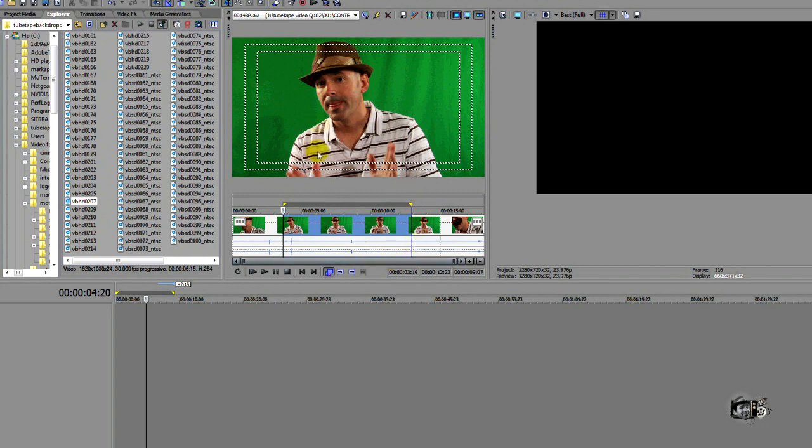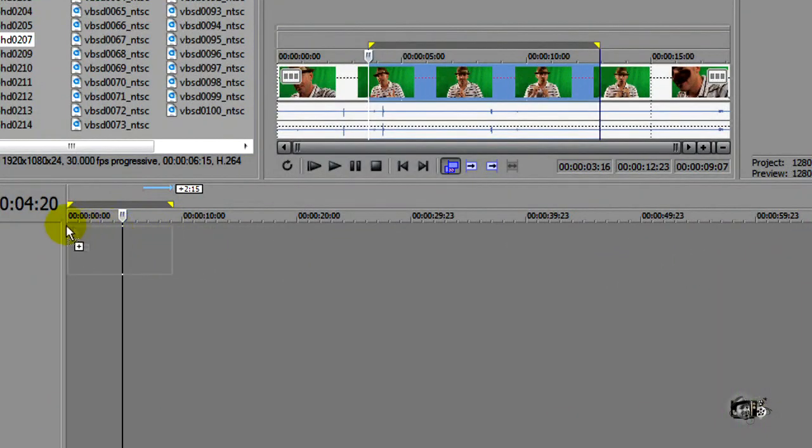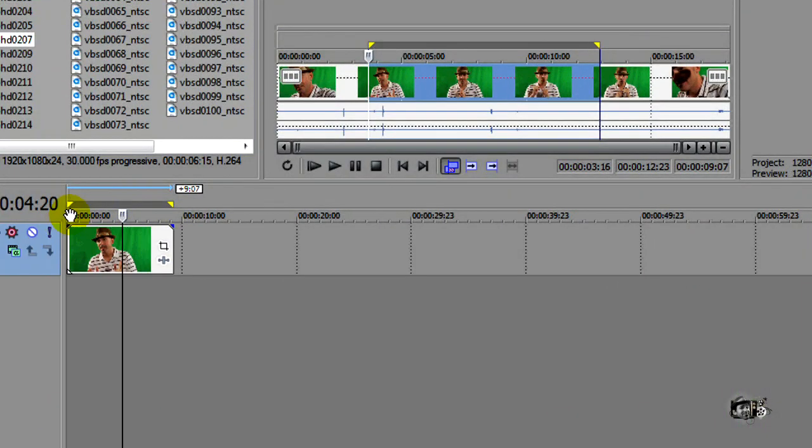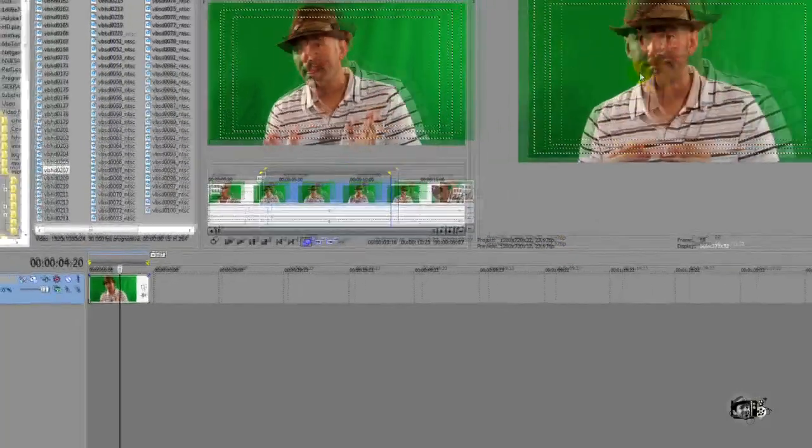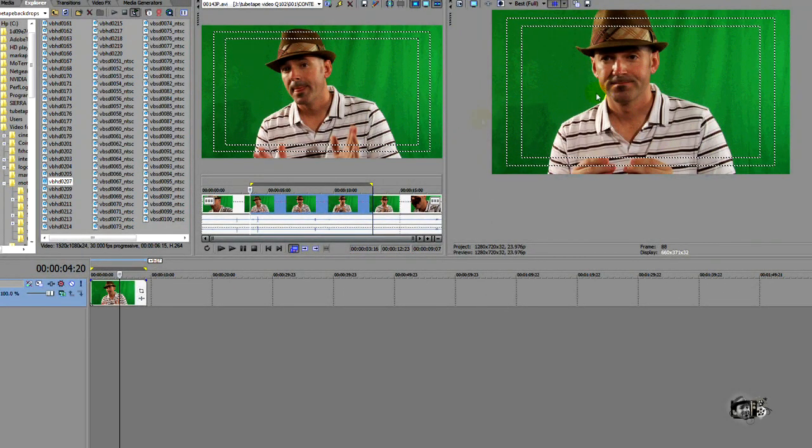We'll exit that because we already have our footage right here. It's already in the trimmer window, and all we have to do is drag it down onto our timeline. And you can see in the preview window, there's our chroma key footage.